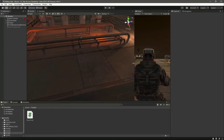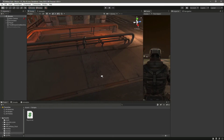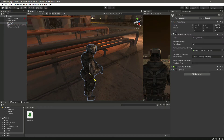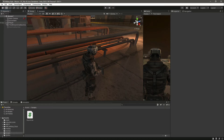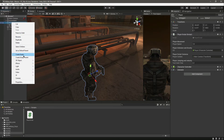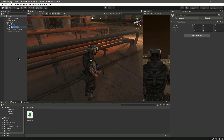Hello guys and welcome back. In this video we will check if the player is on the surface or not. For that, inside the player we will create an empty game object by the name of SurfaceCheck.